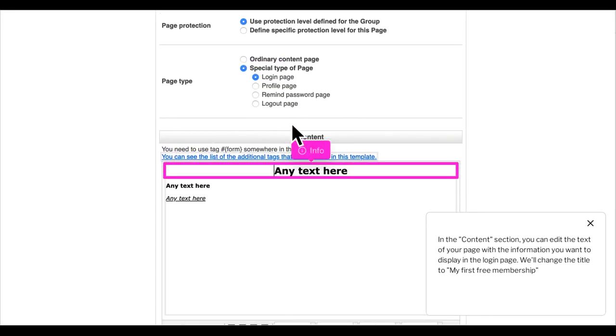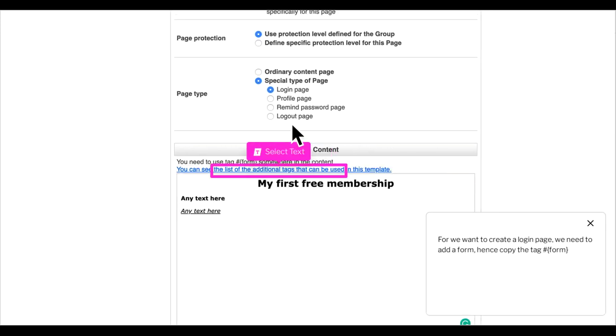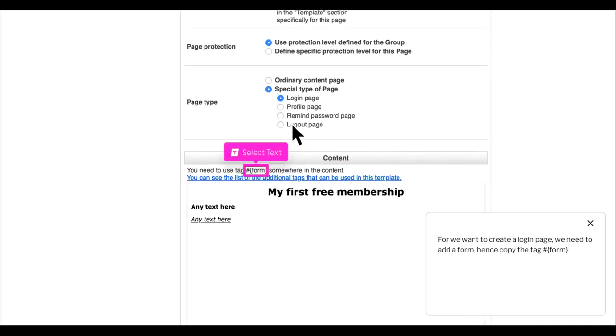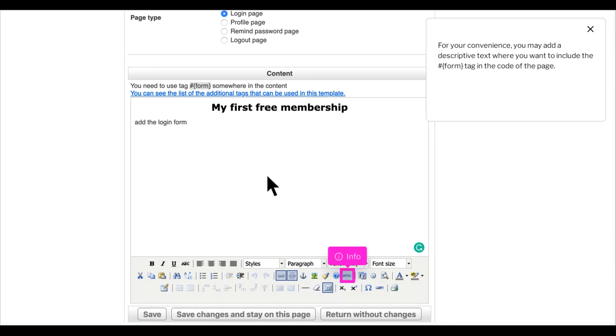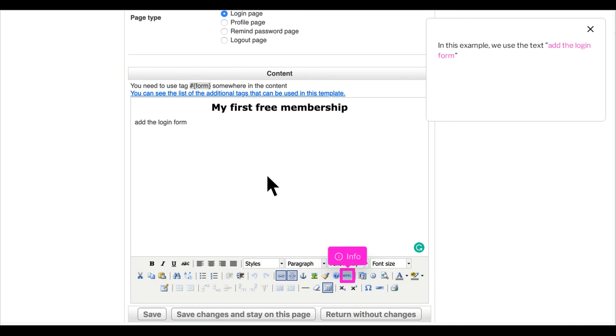In the content section, you can edit the text of your page with the information you want to display in the login page. We'll change the title to my first free membership. For we want to create a login page, we need to add a form, hence copy the tag hash form. In this example we'll add only the login form in this page, so we delete the rest of the content. For your convenience, you may add a descriptive text where you want to include the hash form tag in the code of the page. In this example, we use the text add the login form.